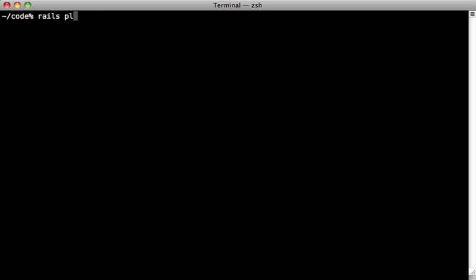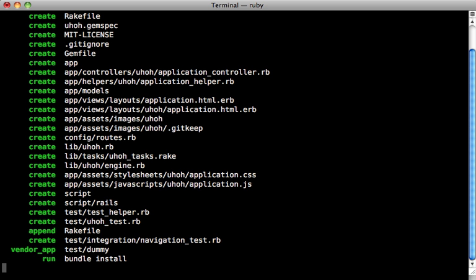To generate one, you call Rails plugin new, and then give it a name. I'm going to call this uh-oh because it's dealing with exceptions. And then you pass the --mountable option here. So that makes it a mountable engine.